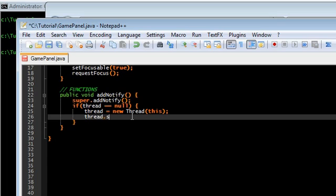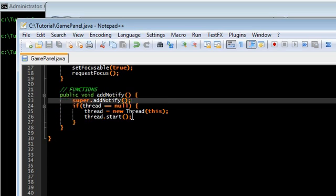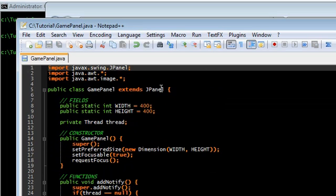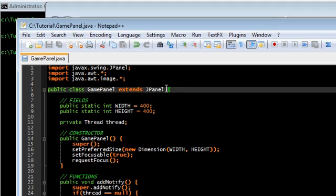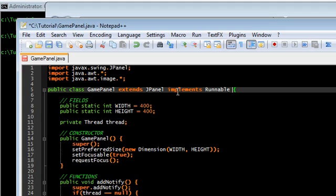So, let's go ahead and start the thread. Since we're passing our own gamepanel into the thread, we have to implement runnable. So, go back up to there and implement runnable at the end.